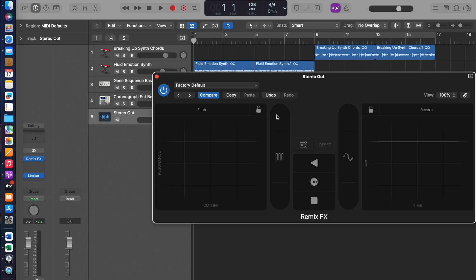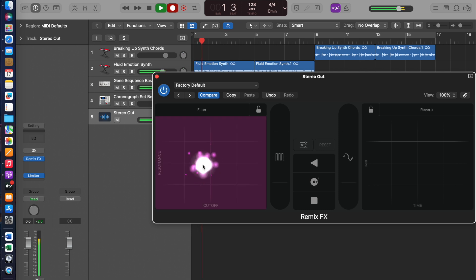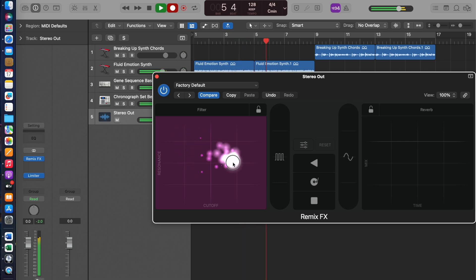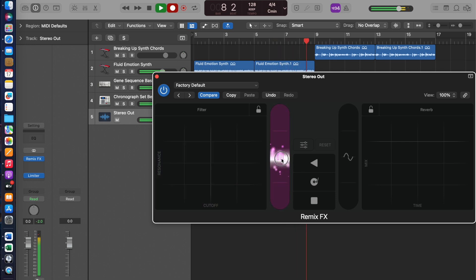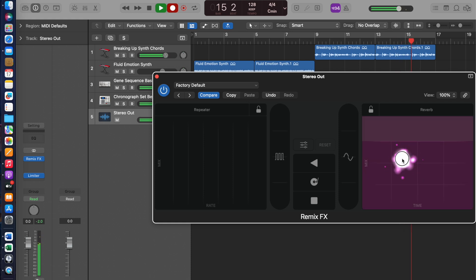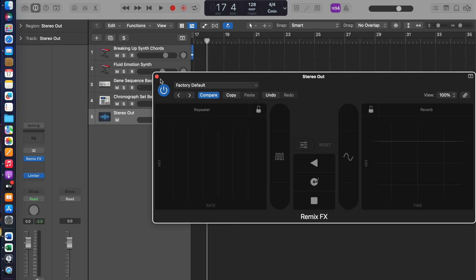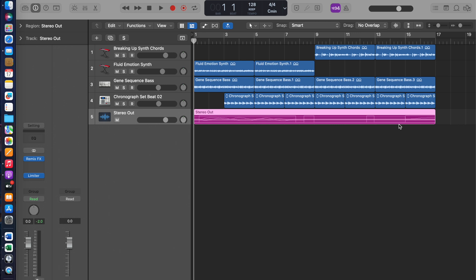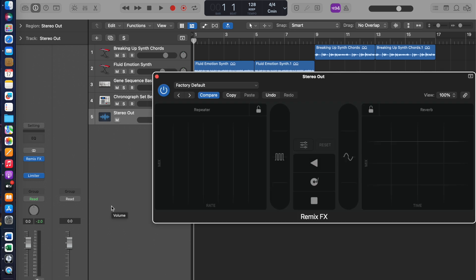Let's open Remix FX again. This time I'm going to record. Now I've done that — here's my automation which has been recorded. When I go on to Remix FX and play it back, you will see the FX doing it on its own.